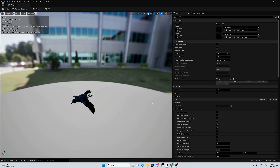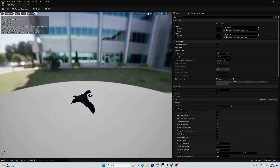Hello everyone! We are here to make a bird flock. I'm going to show you how with Niagara. First thing, you need to have a mesh with a vertex animation. I found this one on Sketchfab. You can import and use my previous video to convert it from animation to vertex animation. To create a flock,